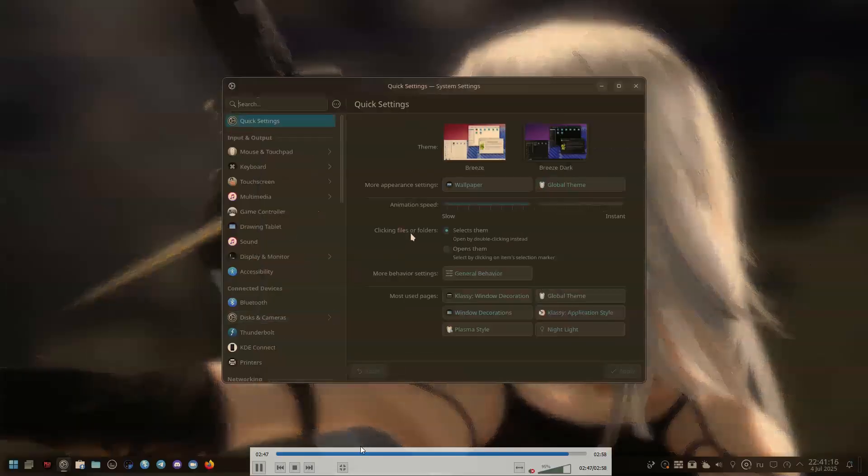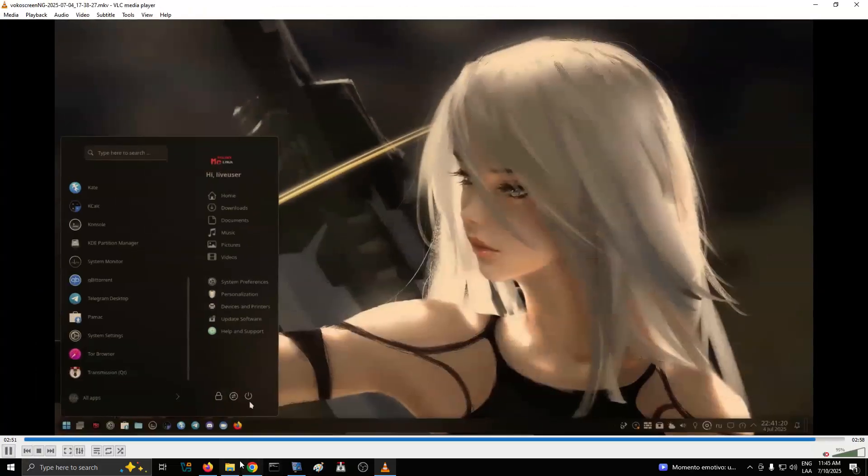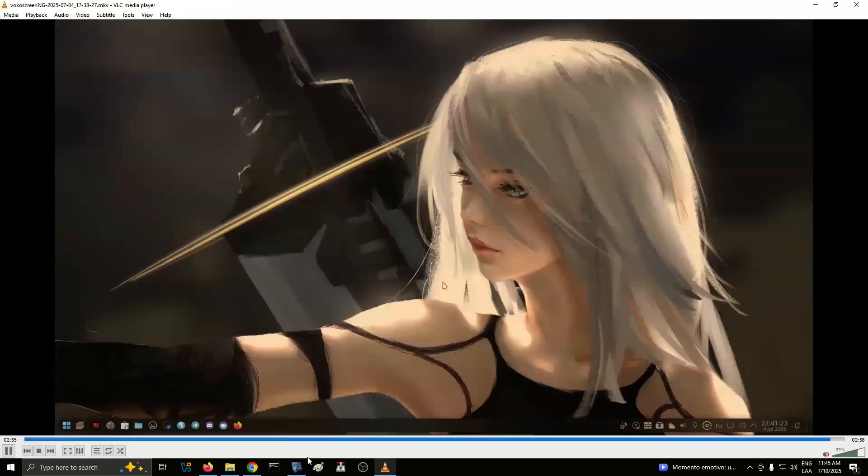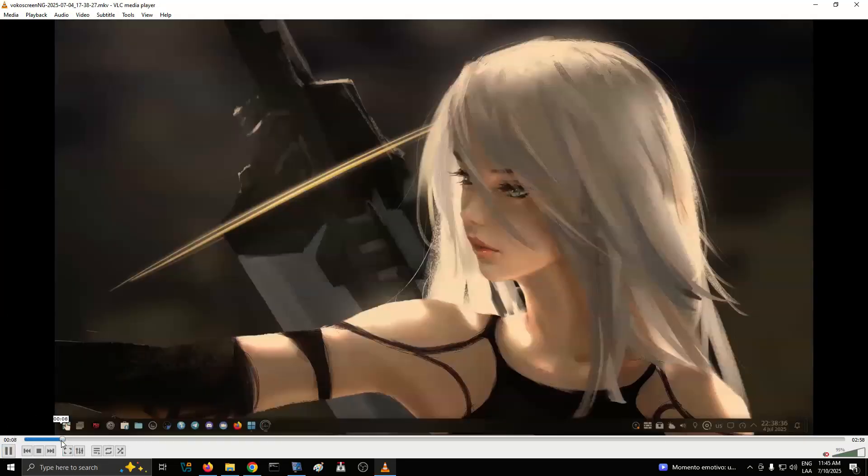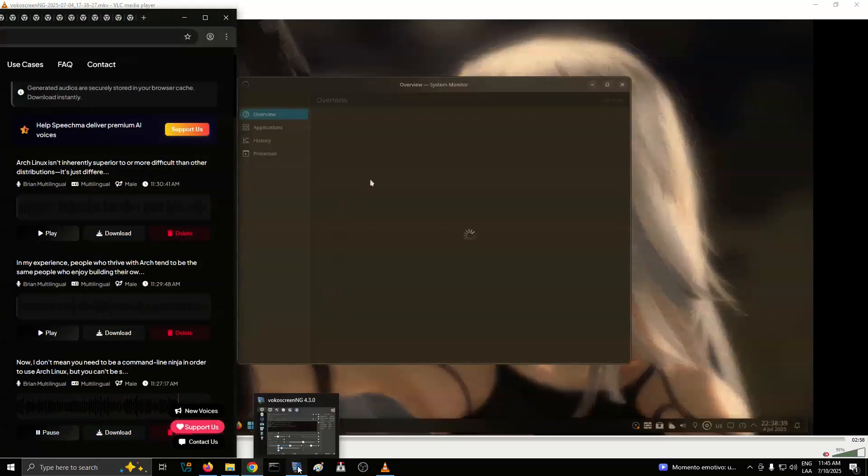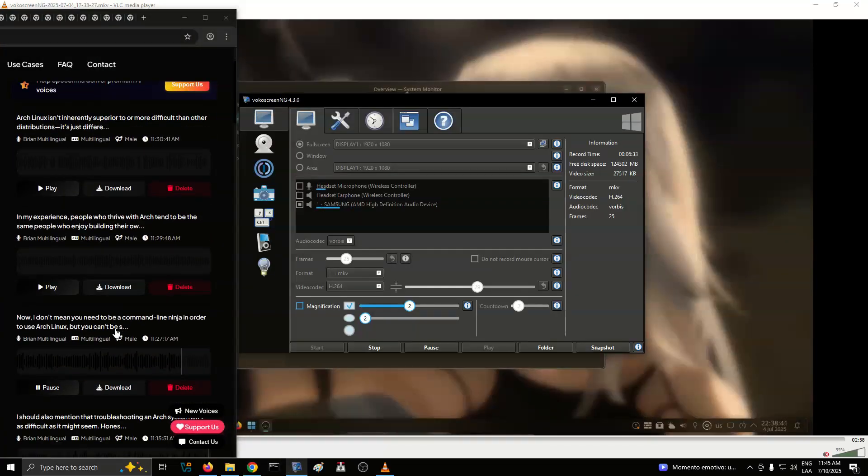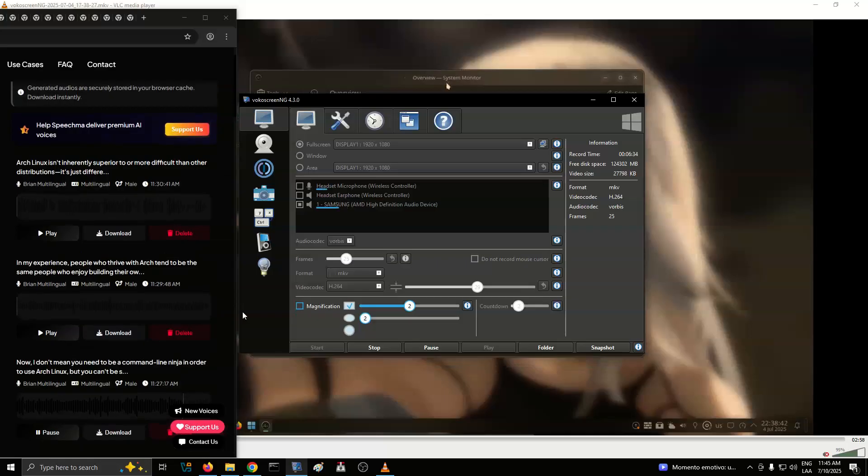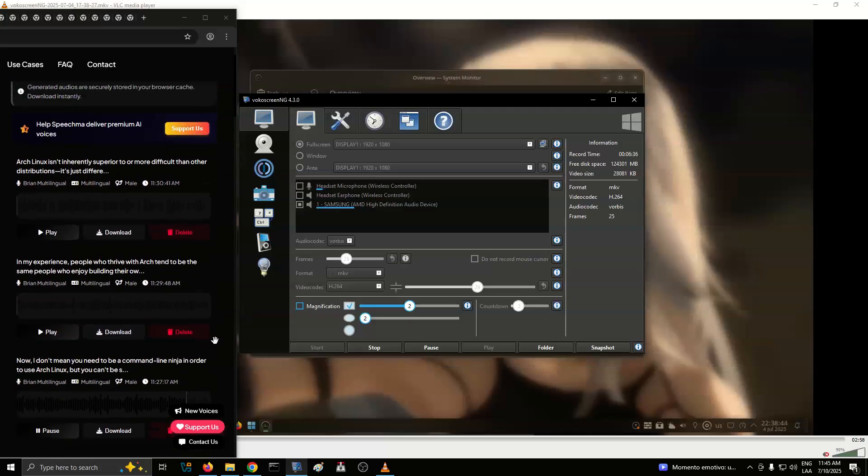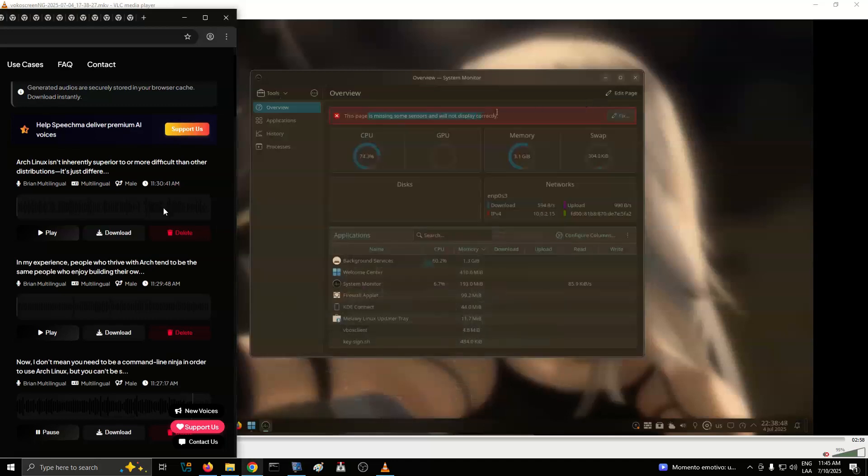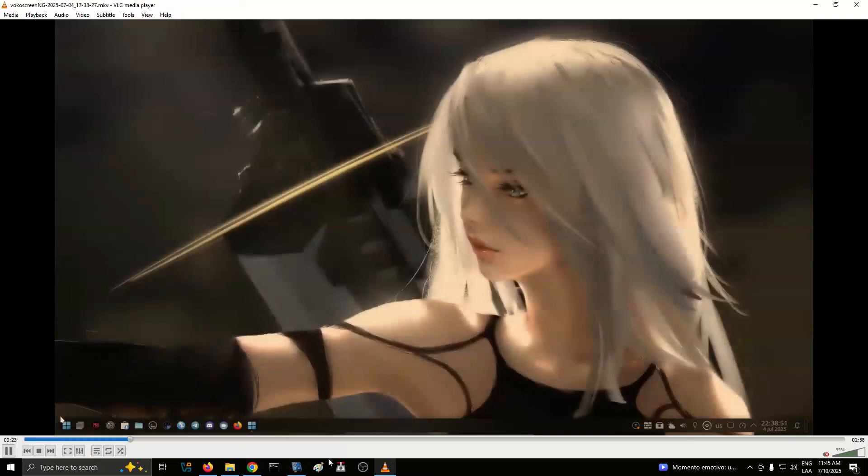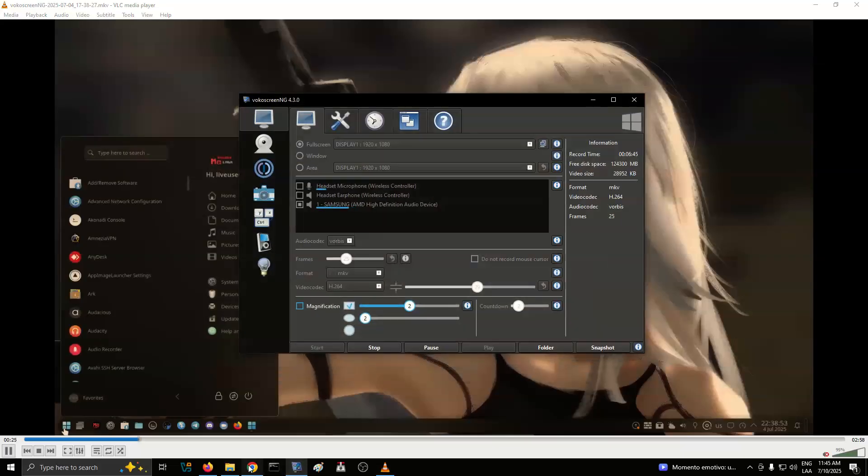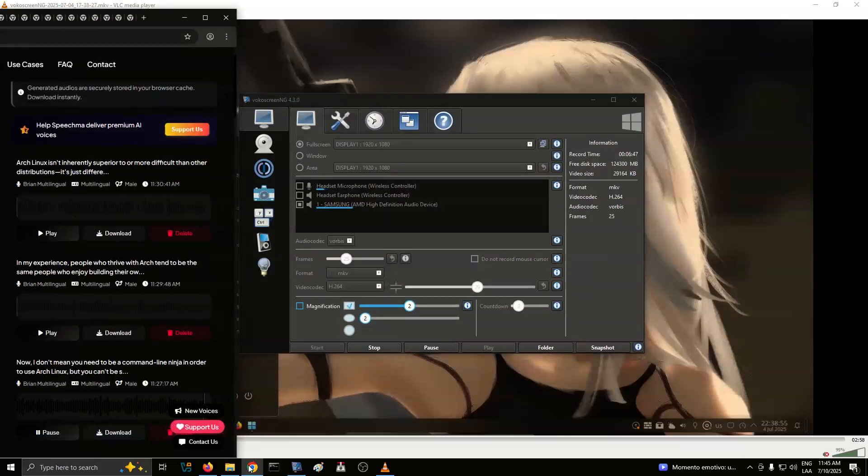As such, installing Arch Linux is making the statement that this is your computer, and you want to understand how every piece works. You're choosing to be the system administrator of your own machine rather than just a user of pre-configured software. This ownership mentality means being proactive about system maintenance, staying informed about important updates, and understanding the implications of the software choices you make. It means reading change logs, following project development, and making informed decisions about when and how to update your system.